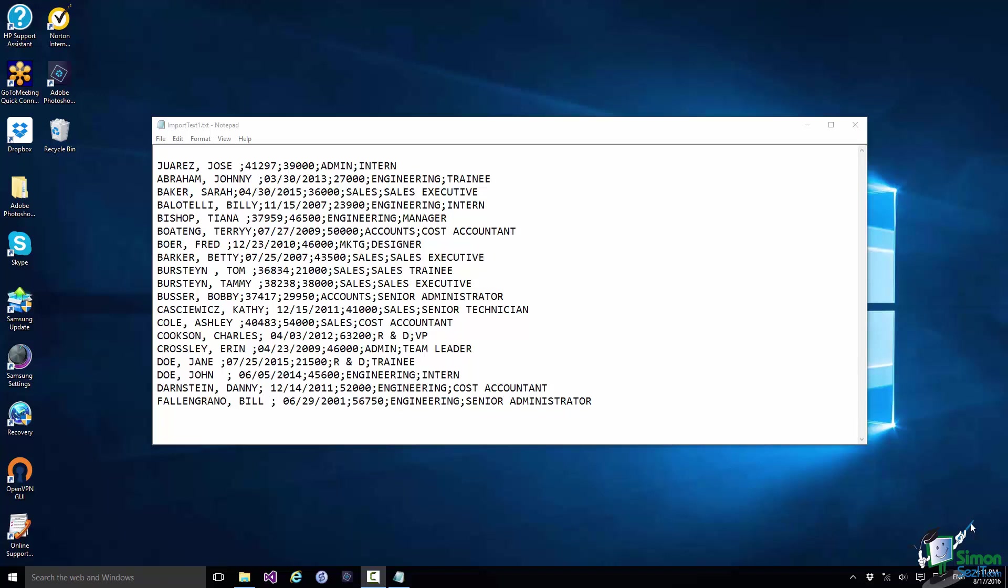But instead of going through the text functions one at a time and demonstrating what each of them does, I'm going to turn everything on its head this time and do a very specific exercise using a range of text functions.